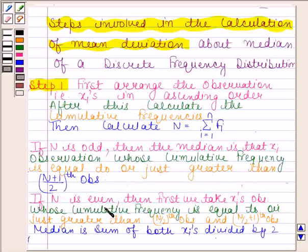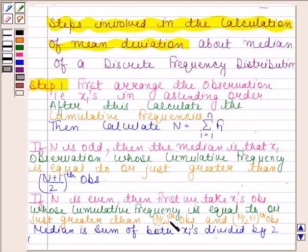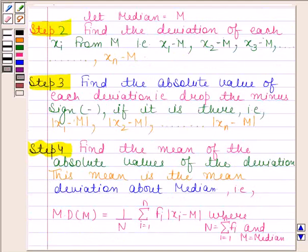If n is even, then first we take the xi observations whose cumulative frequency is equal to or greater than the n/2 th observation and the (n/2 + 1)th observation. Then the median is the sum of both xi's divided by 2. Now let the median equal capital M.